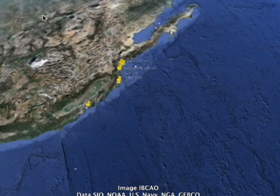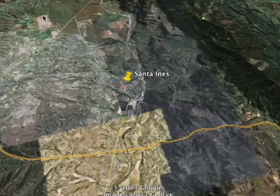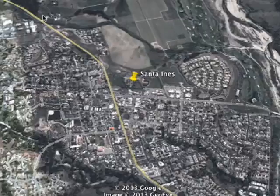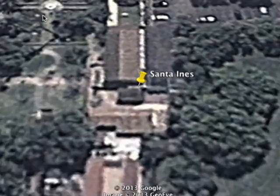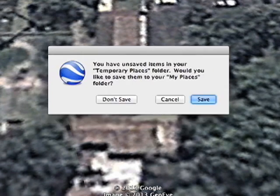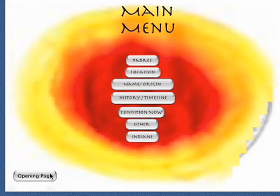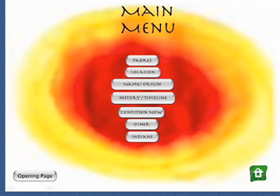You guessed it — Google Earth. The student had to program their KMZ file to get this exact viewpoint. That's pretty powerful. So that gives you a brief idea of what can be done with HyperStudio.